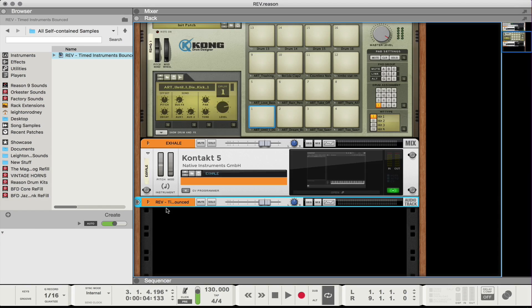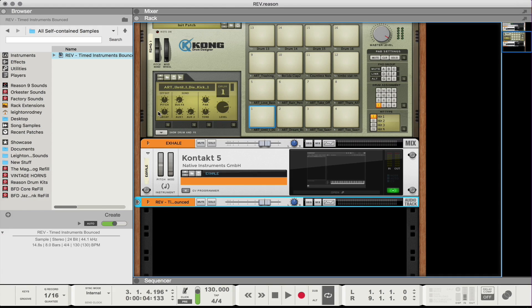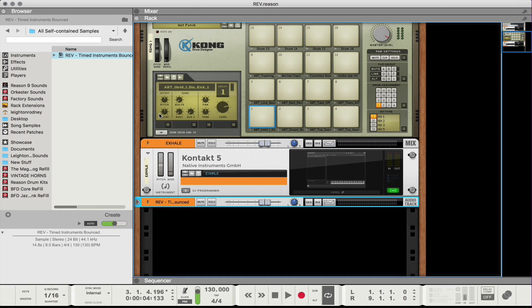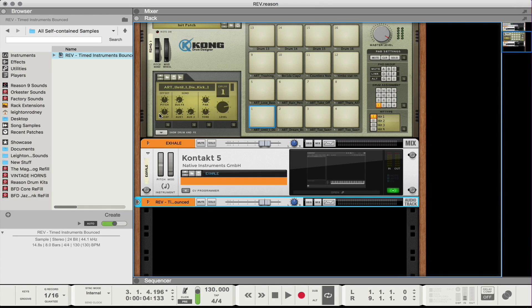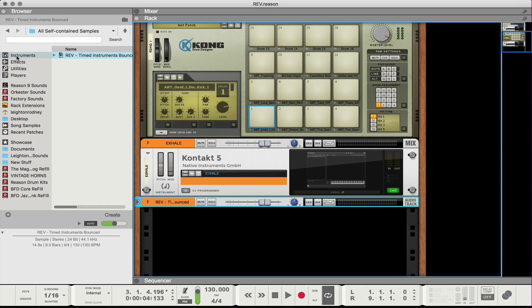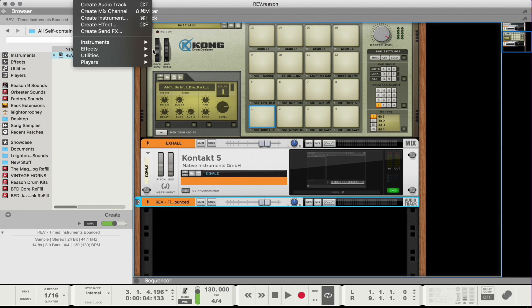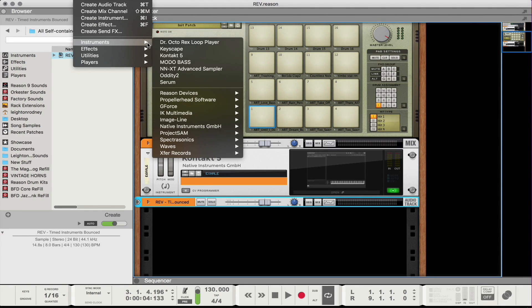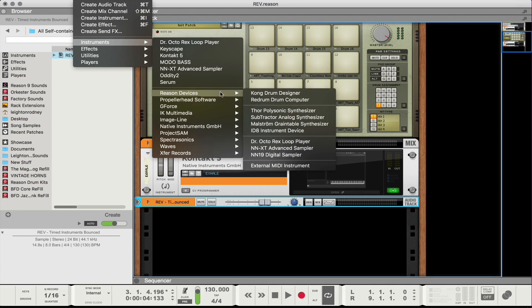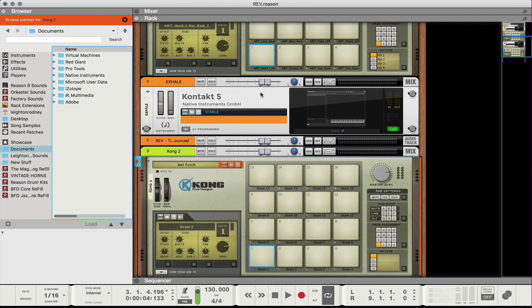Okay so now I'm gonna switch to my rack mode. So we have a rex file so in most cases you'd probably want to use the doctor octorex. But in this case I'm gonna show you one method that I use to basically use a rex file and just have fun with it and play around with the slices. So what I'm going to do is I'm gonna go to create and I'm gonna create a new Kong device.